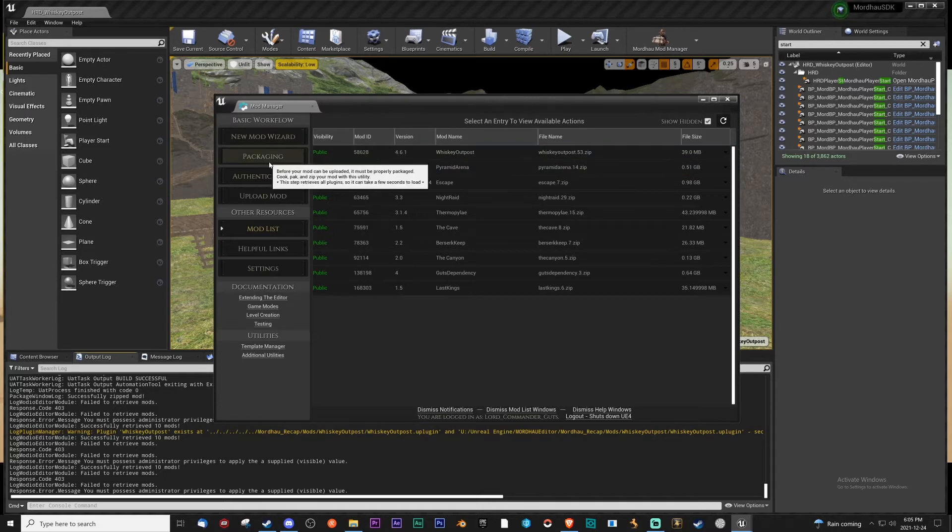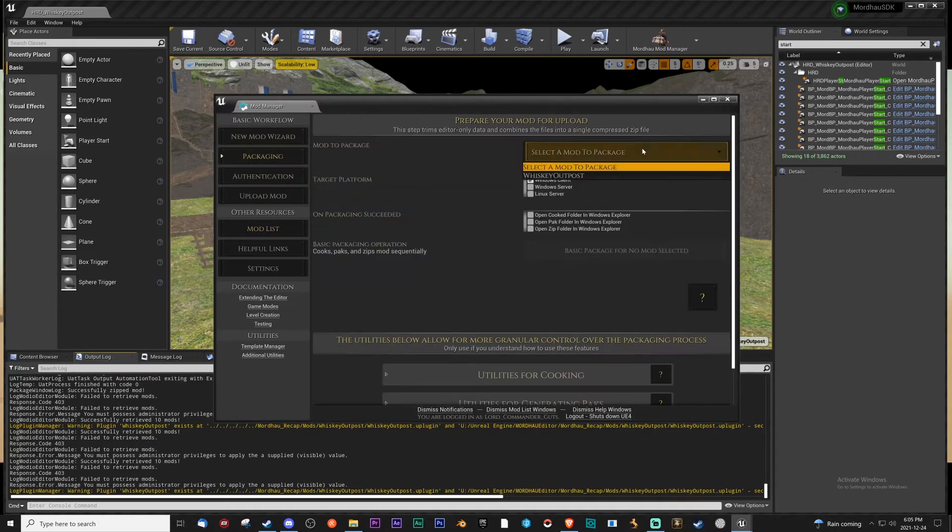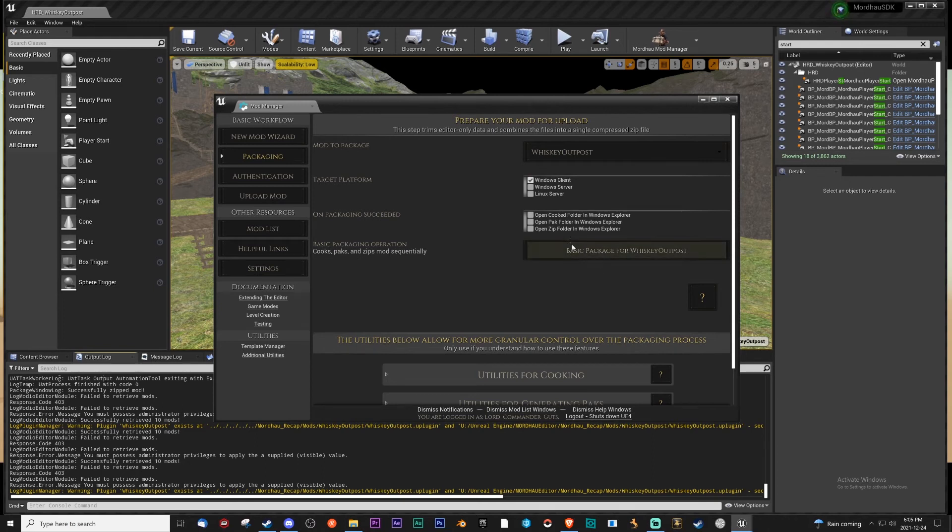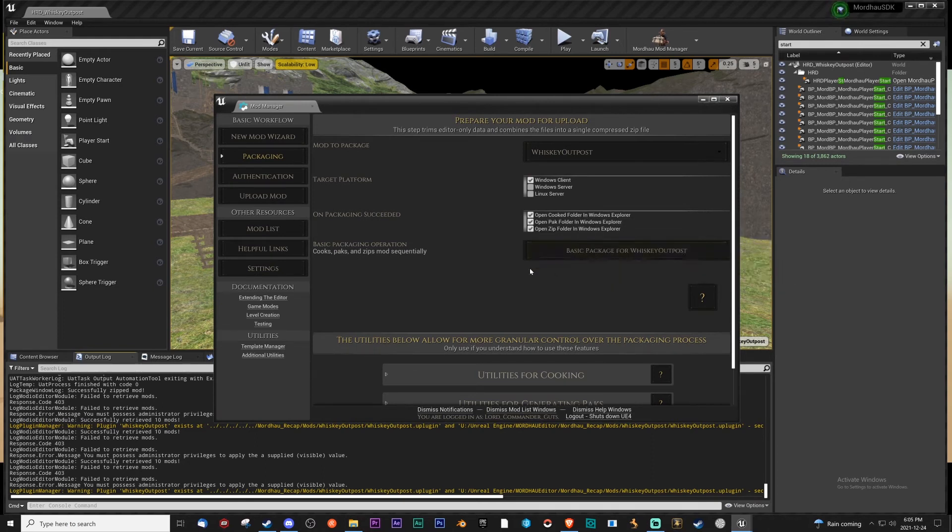I can only package whiskey outposts, and this is how you would package. You just put all this if you want to see where the location is, and you base the package, and then it will link you to everything that you need to worry about, but I wouldn't worry about that right now.